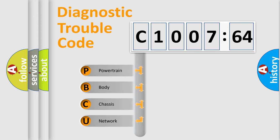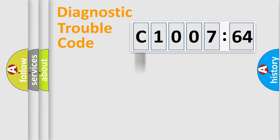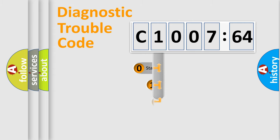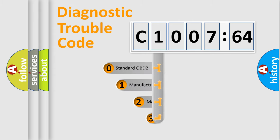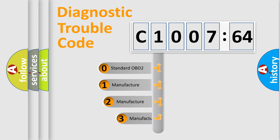We divide the electric system of automobile into four basic units: Powertrain, Body, Chassis, and Network. This distribution is defined in the first character code.